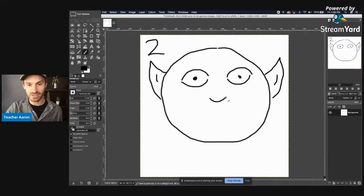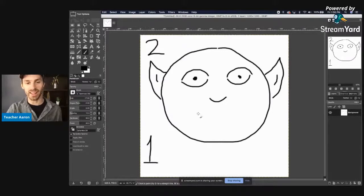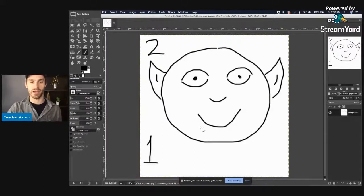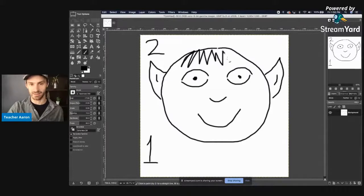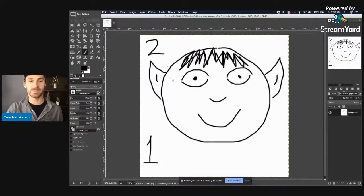Mr. Spock has one nose and one mouth. Mr. Spock also has hair.